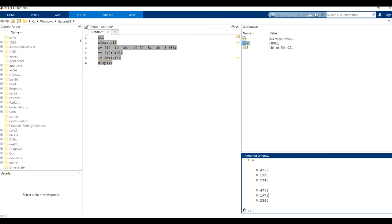We got i1 = 0.4753, i2 = 0.1975, and i3 = 0.2346. These are our final loop current values obtained from the MATLAB loop analysis.